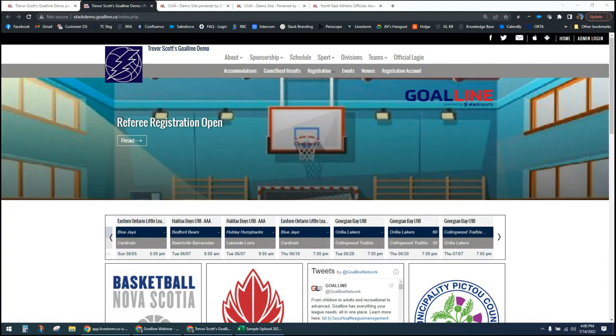Meanwhile, the usual housekeeping: you don't have audio options to speak throughout the webinar, but there is a chat and you can throw your questions in there throughout. I'll address questions as we go. If you have questions after the webinar, feel free to reach out to the Goal Line support team by phone, live chat, or email. You can also check out faq.goalline.ca or goalline.ca and click on the support button. Goal Line support at stacksports.com for email questions.